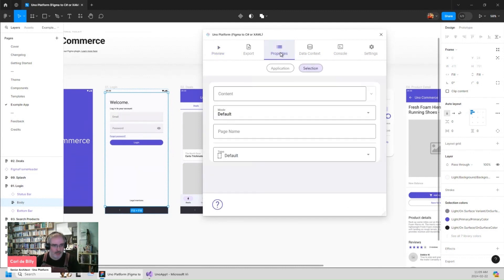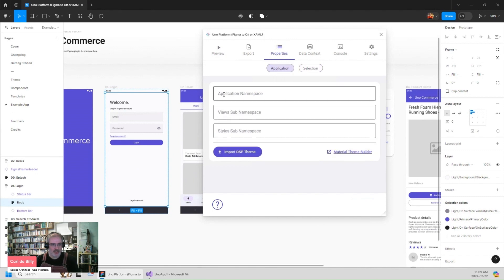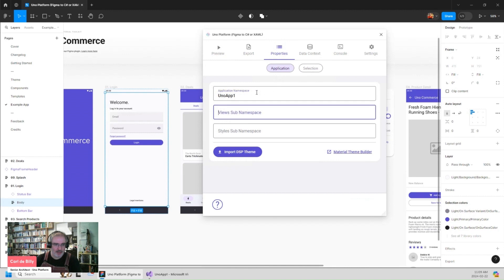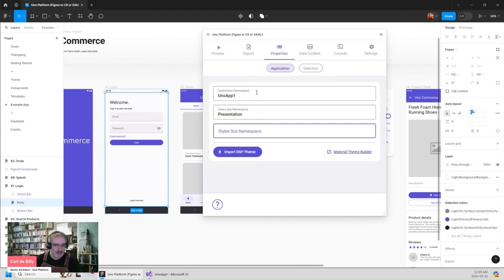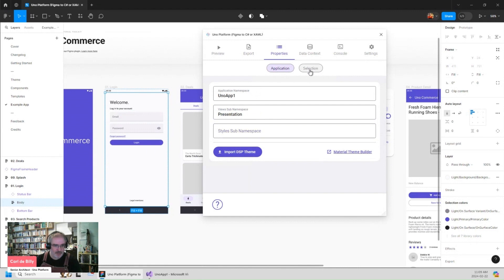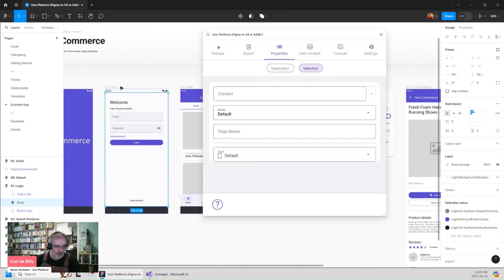So I go to properties, application and tell that my application namespace is UNO app one. And my view namespace, some namespace is presentation. I can also specify the name of the page because by default it will be login. I want it to be main page in my case.